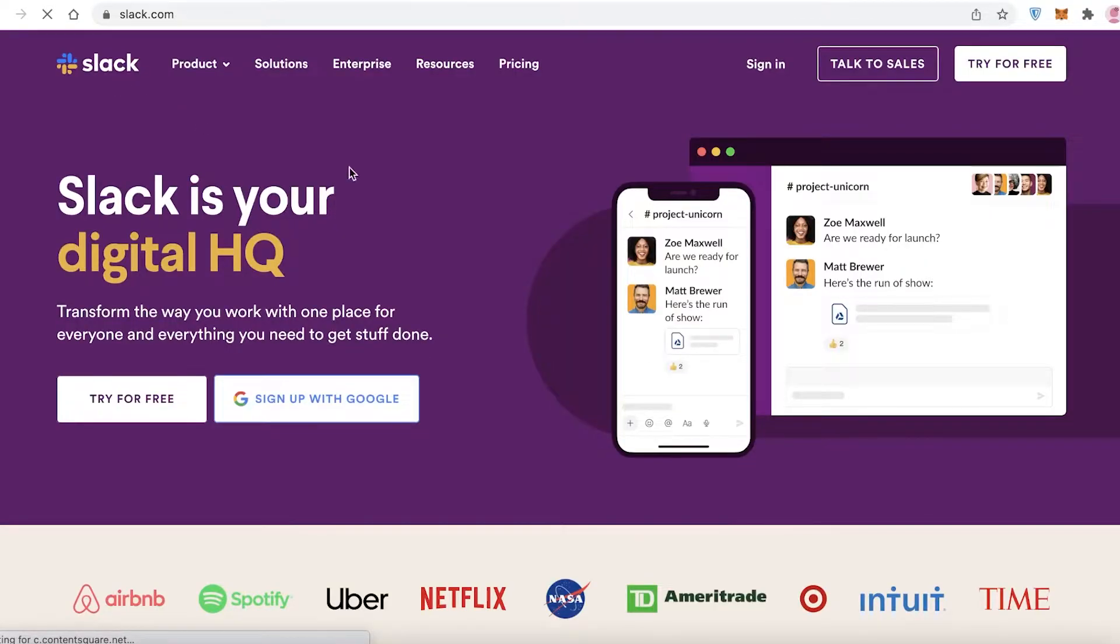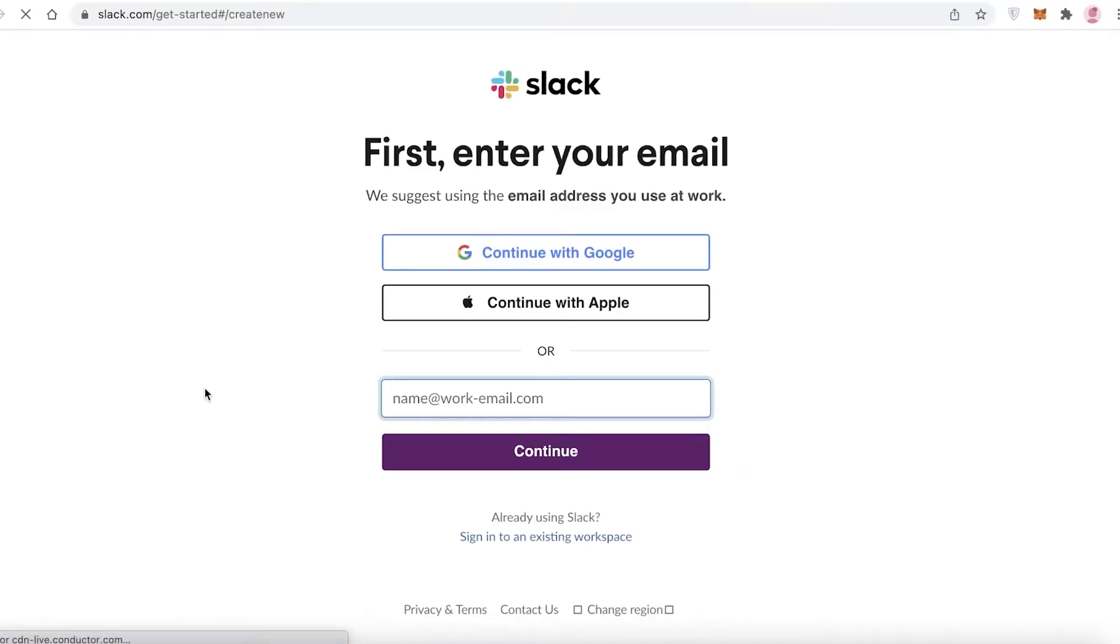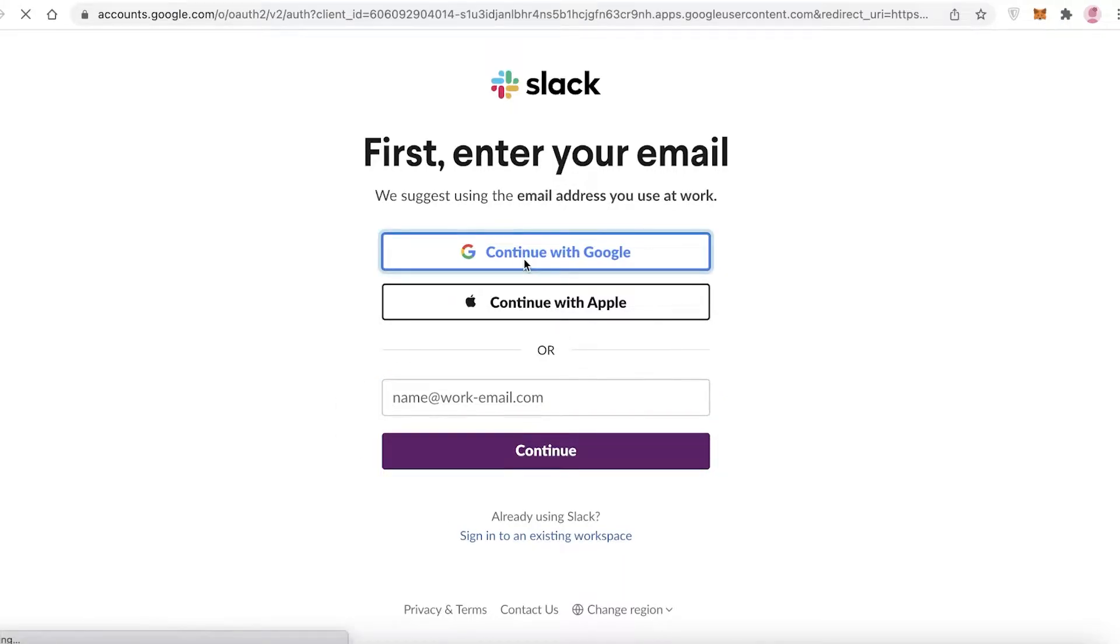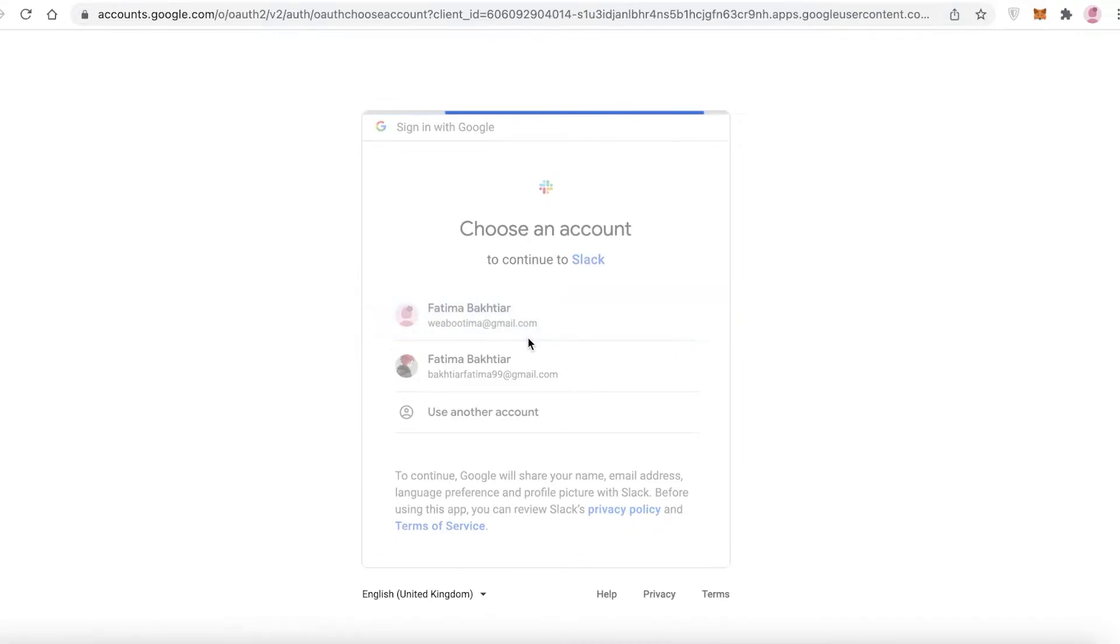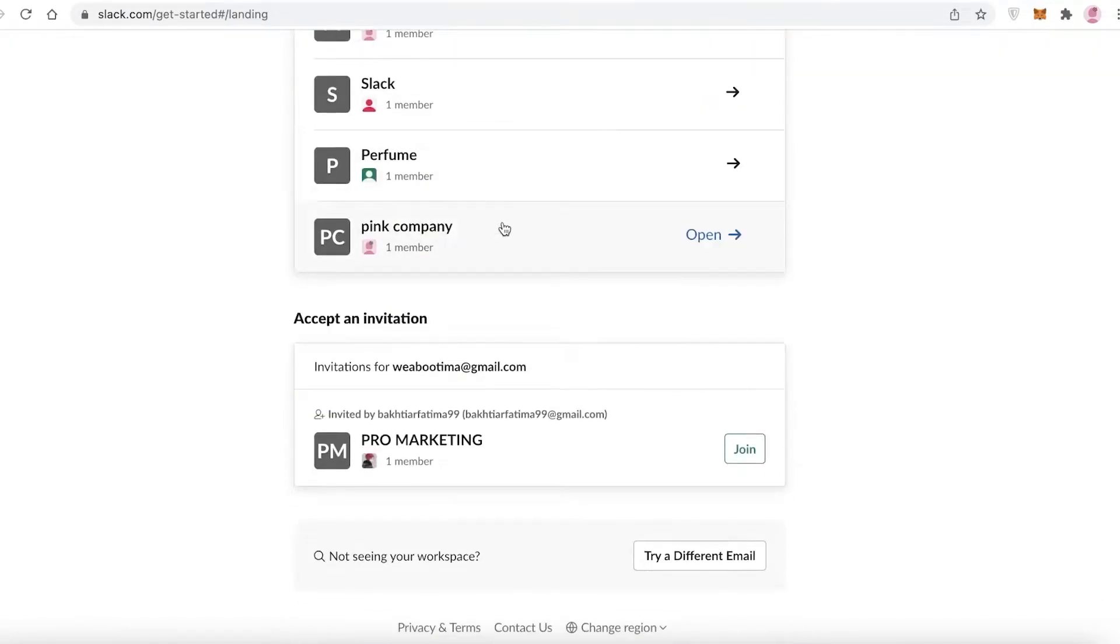Now to get started with Slack, all you have to do is click on Try for Free on their home page, and then you can continue with your Google or Apple ID, or you can enter your email. I'm going to click on Continue with Google and sign up via my Google account.